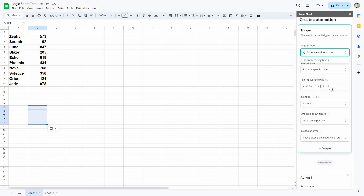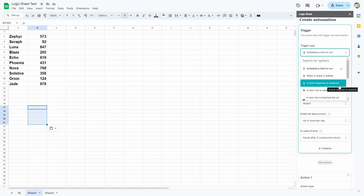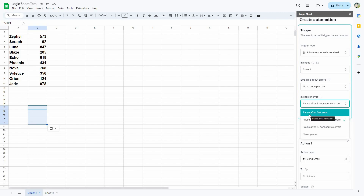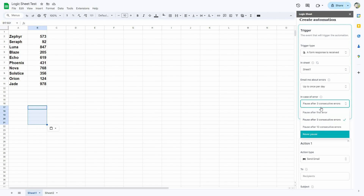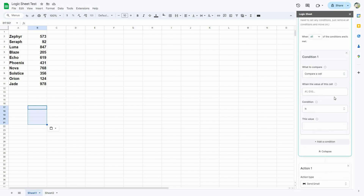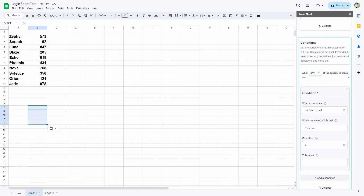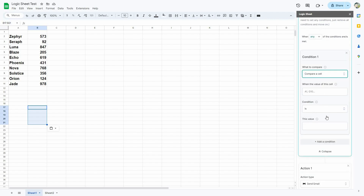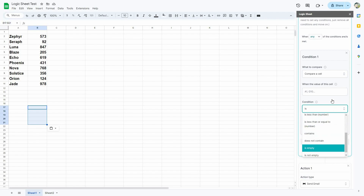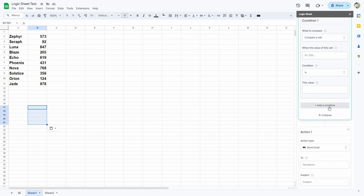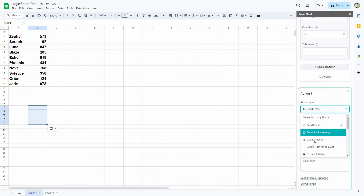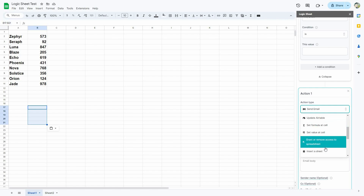Based on the trigger type, you will get different options. For example, if you select Schedule a Time to Run, you choose the timing. If you select Form Response is Received, there is no time option and you just choose the sheet. Then you choose the error handling settings — pause after first error, 3 consecutive errors, 10 consecutive errors, or never pause. You can also add conditions, selecting whether all or any conditions must be met, what to compare, and the value. You can add multiple conditions. Then choose the action: it could be Send Email, Slack Message, Update Notion, or other action types.